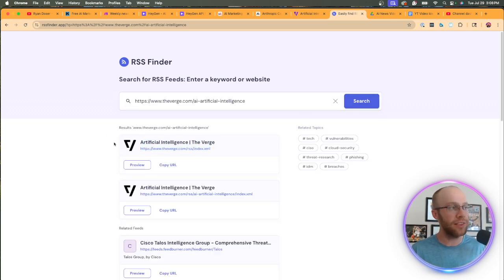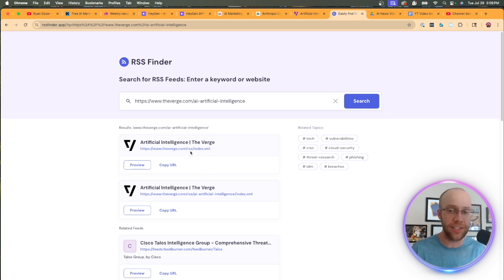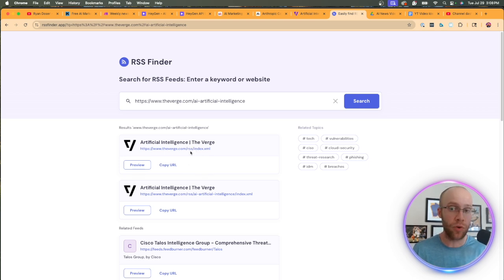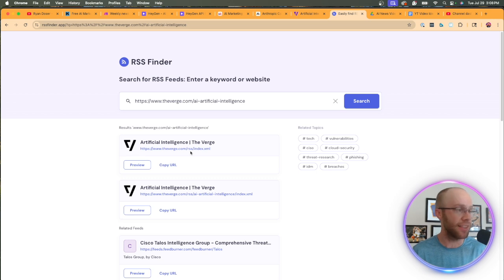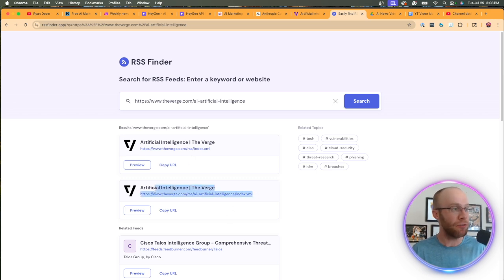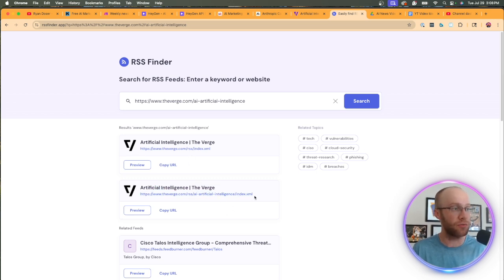This is just the URL of that website with the AI category. Then I'm going to click search and this should find the RSS feed. So here we go right here.